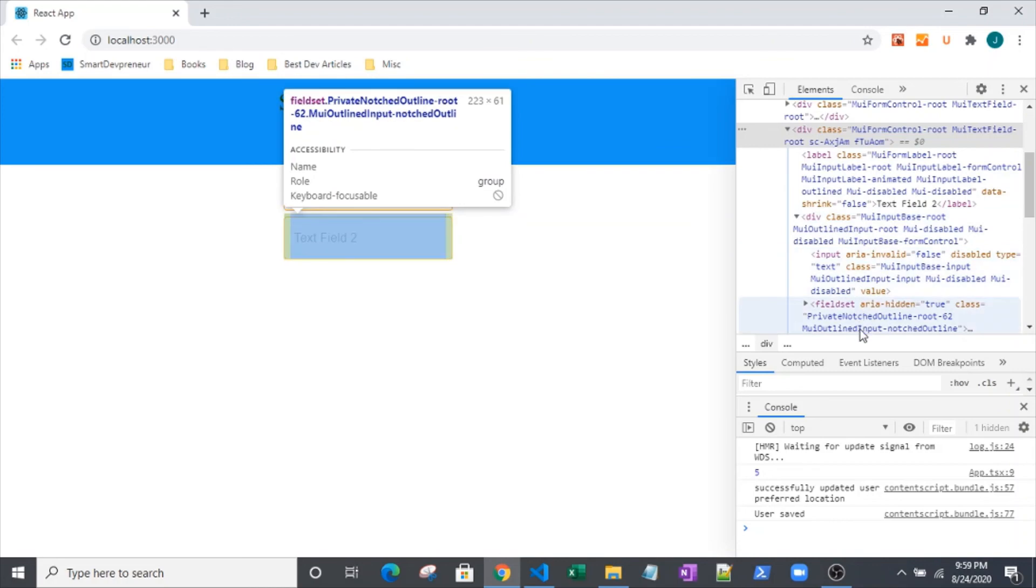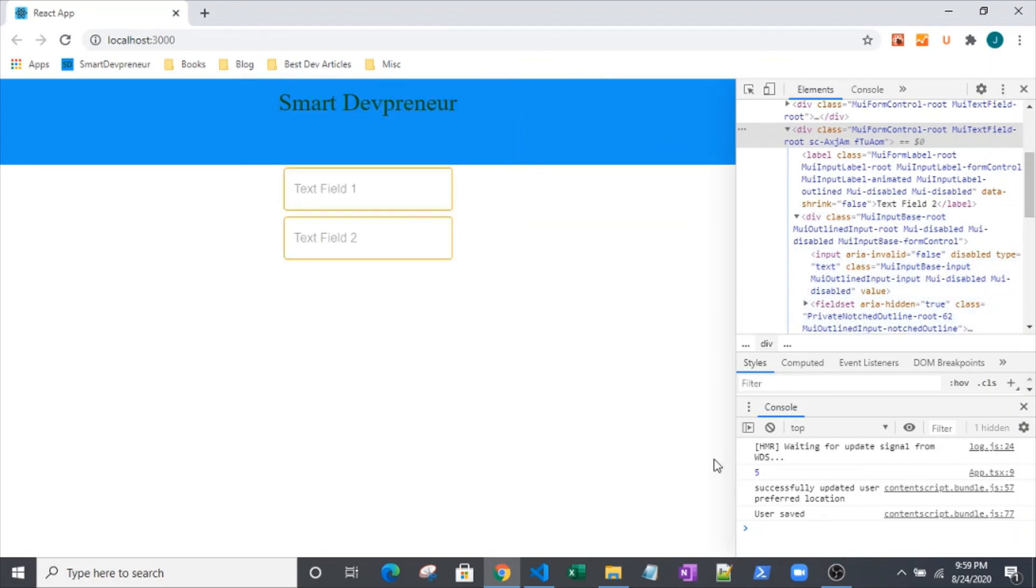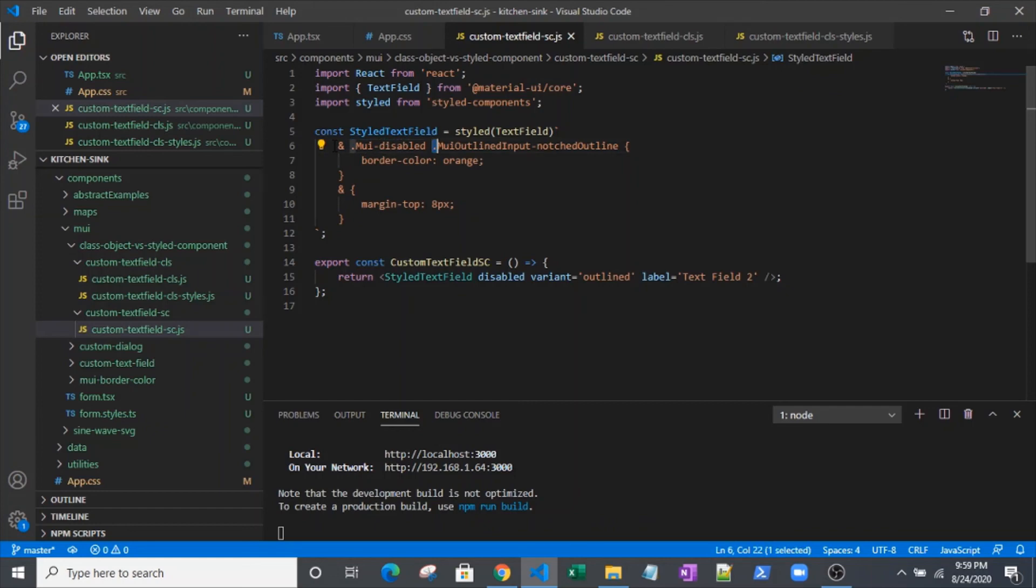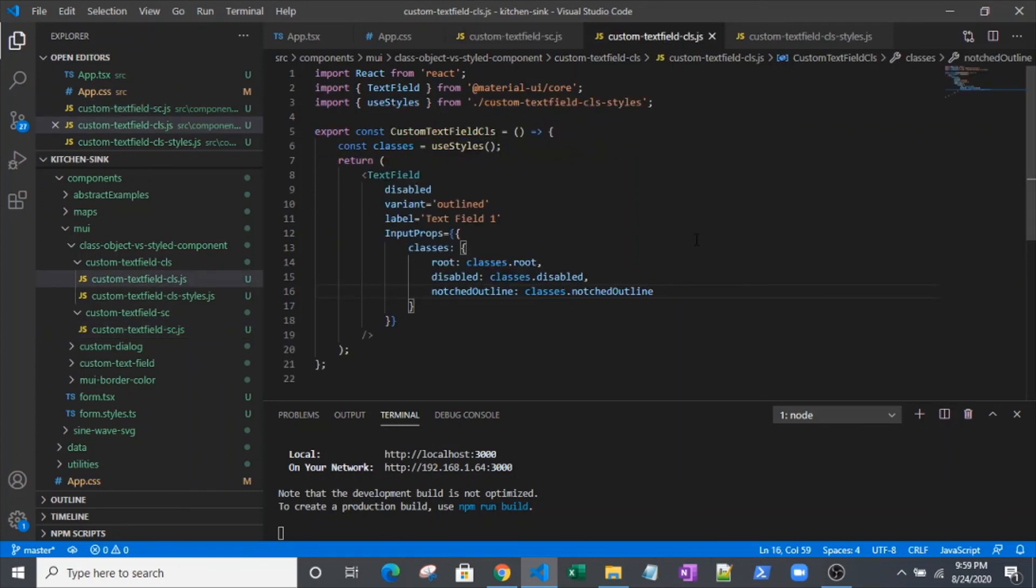So that reflects this structure that we've got right here. Our ampersand, which is really our root. We're saying a child which has the disabled class. And we're saying a child of that has this MUI outlined input. So if you know the pattern, if you understand the pattern, and of course it helps to understand JSS - if you're using the classes object method or the API over here - then you can really tackle this Material UI styling.